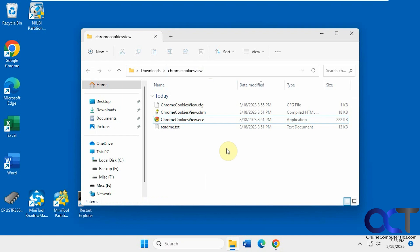Hi, in this video we're going to show you a quick way to view and manage your cookies if you're a Google Chrome user. It's a free tool called Chrome Cookies View.